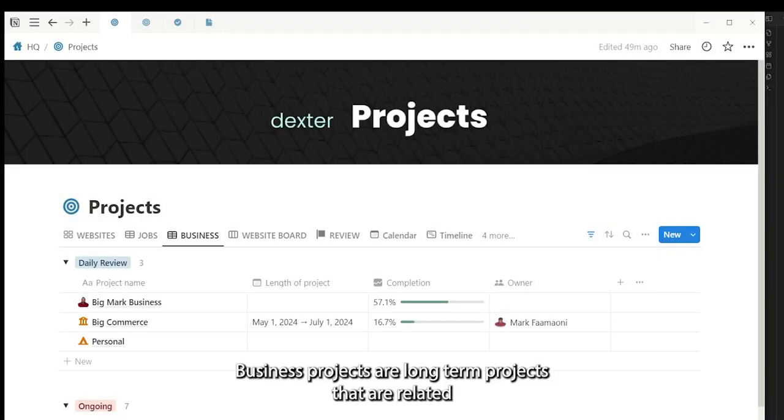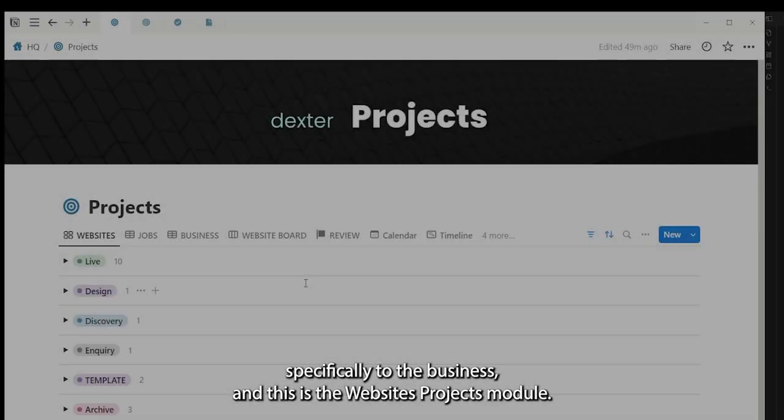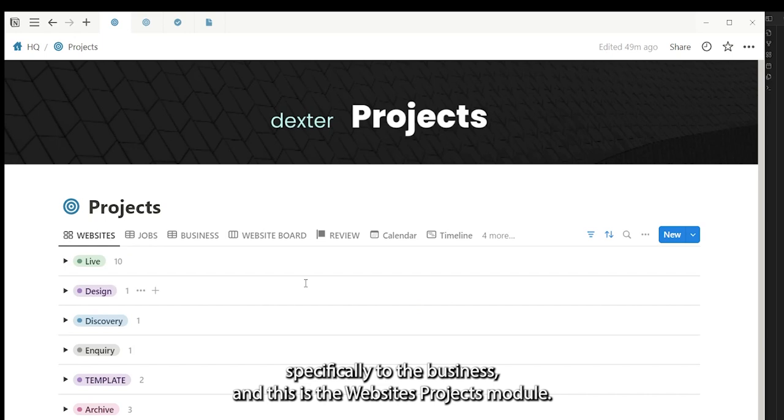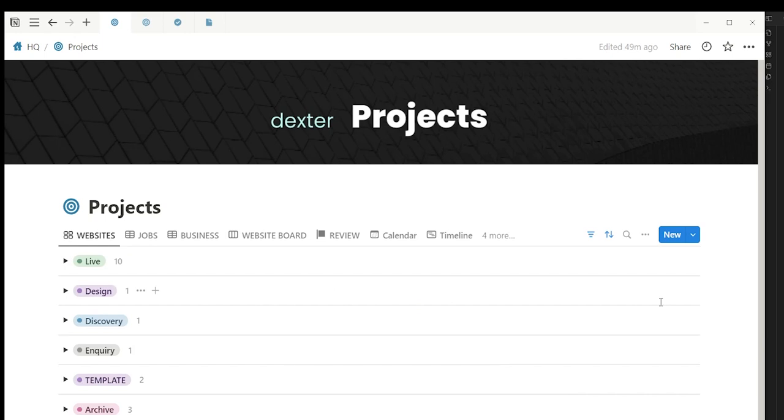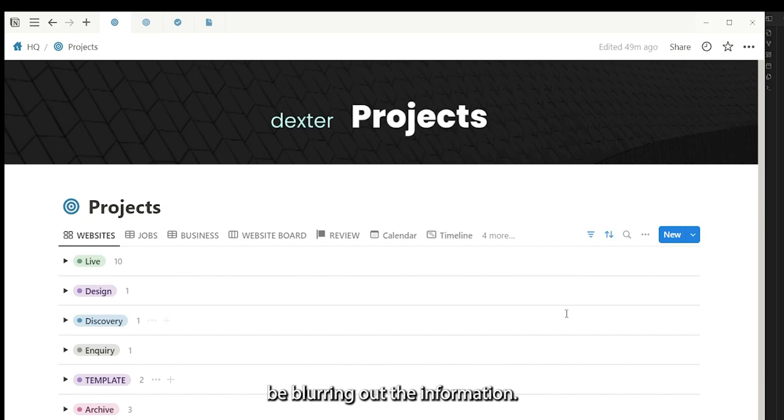Business projects are long-term projects that are related specifically to the business. And this is the websites projects module. A quick note: because I've got client projects here, I'm blurring out much of the information. Apologies in advance.